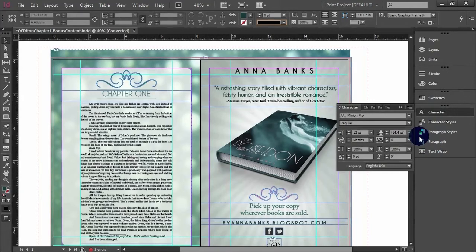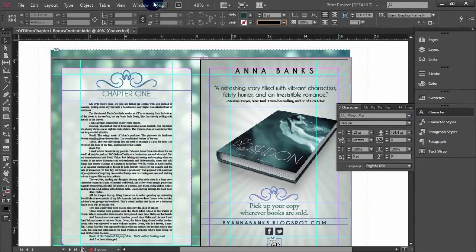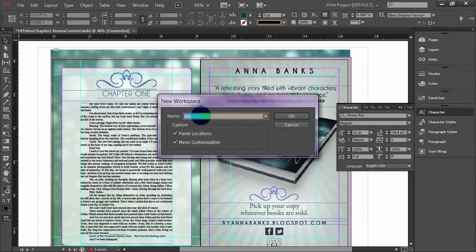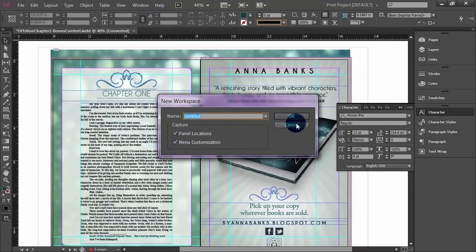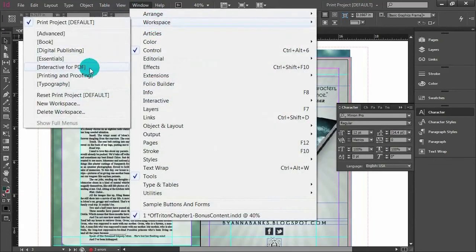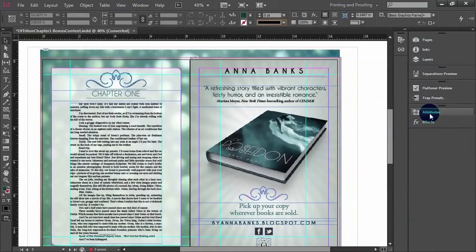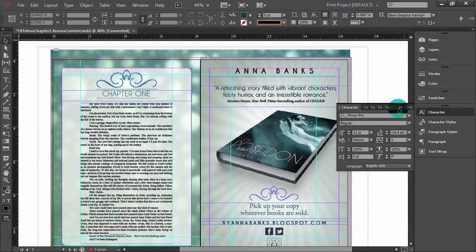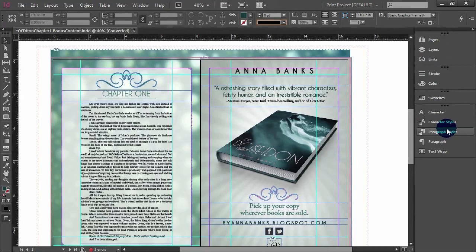The workspace feature is still the same across InDesign CC. Since you can customize your UI from dark to light, you can still change your workspace. You'll notice I have a 'Print Project Default' workspace. You want to create a new workspace, name it something like 'print' or 'default print,' and capture your panel locations. If you change anything in your menus, make sure you capture that. Then when you're working on interactive PDFs or printing and proofing, you can quickly switch to that option and go back to your print project default in a flash.